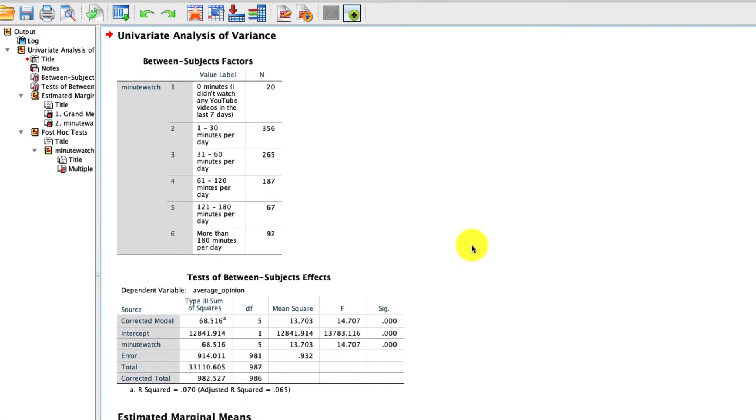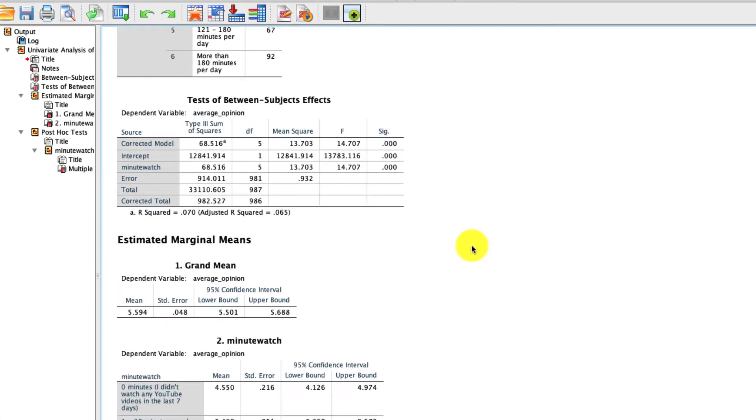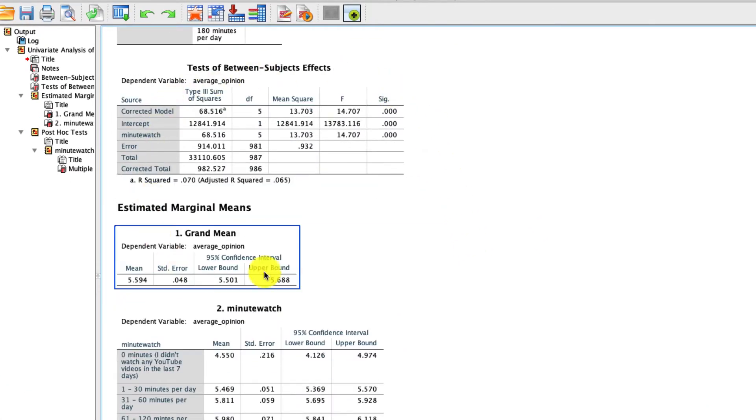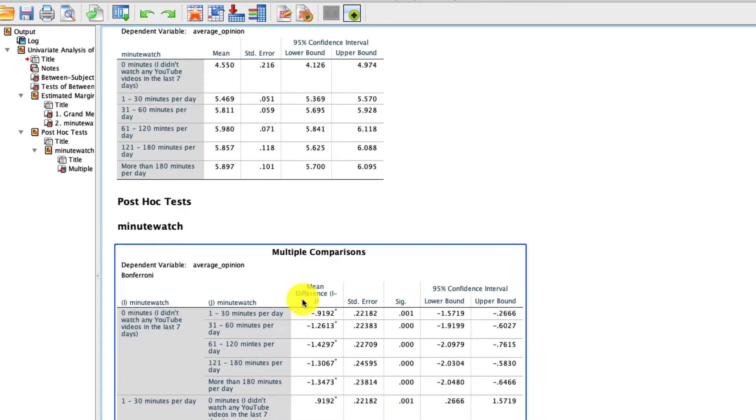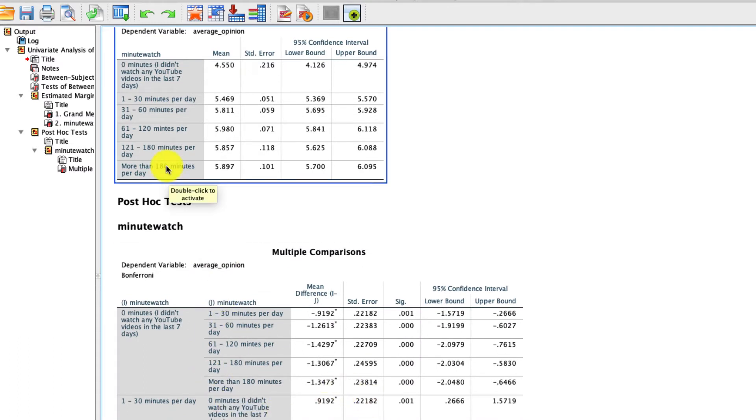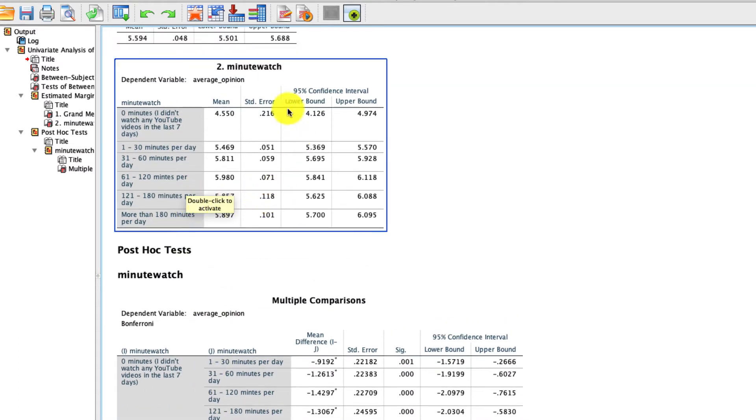And if you watch the previous video, you'll see that in fact, this looks exactly the same. We have a significant result. There's a difference in the average opinion as a function of minute watched. That's all categorized down here in our Bonferroni corrected comparisons. And importantly, here are our means.